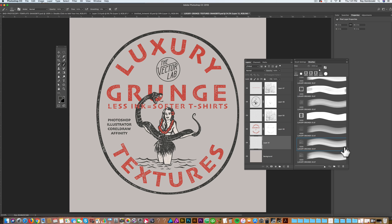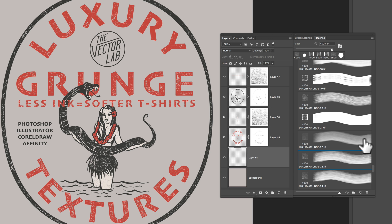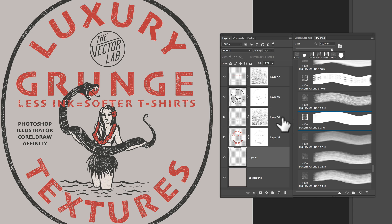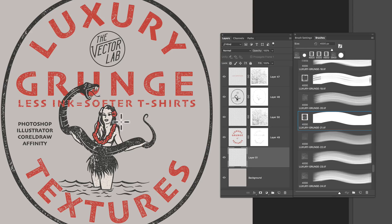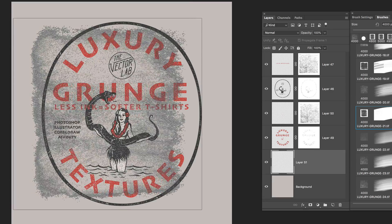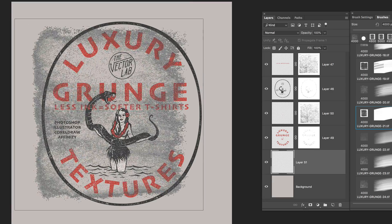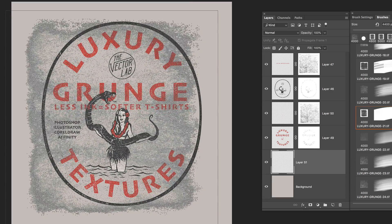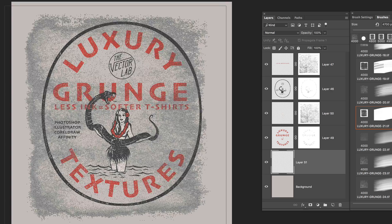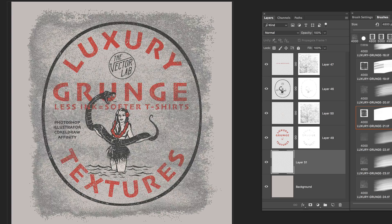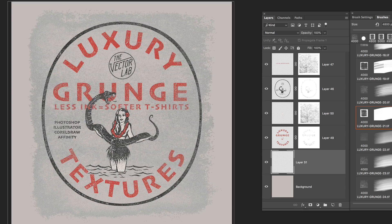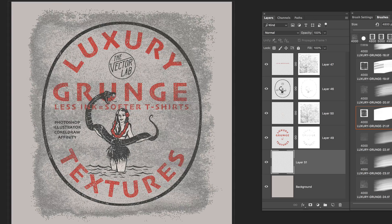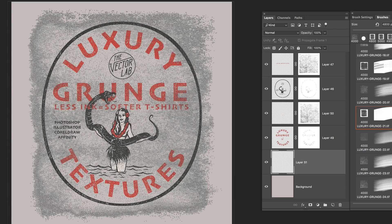And what I want to do is I want to sample this dark brown color. And let's find a new brush here. I have a few brushes that have texture but also act as borders. So this Luxury Grunge 21 texture is a good one. And you can size your brush up or down with your left and right bracket keys. And I'm just going to size it up just a little bit bigger than the image itself.